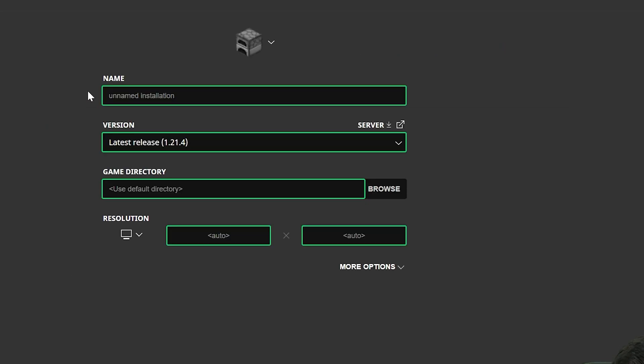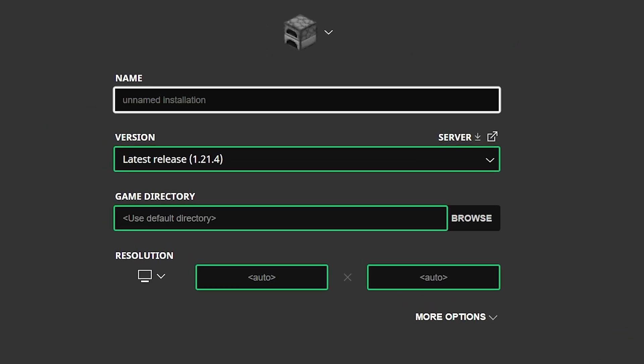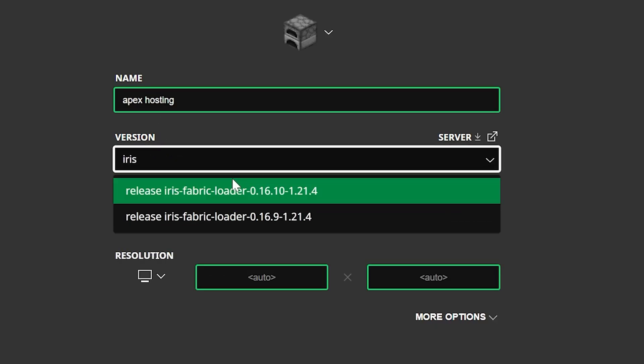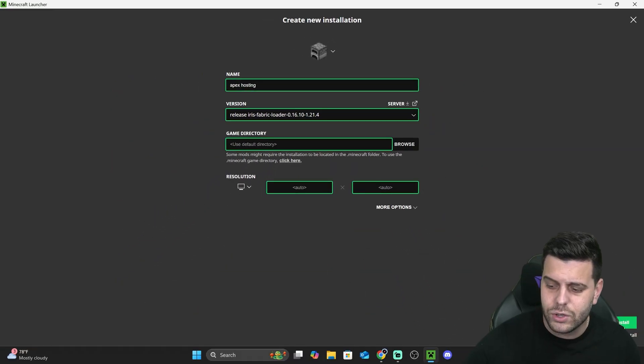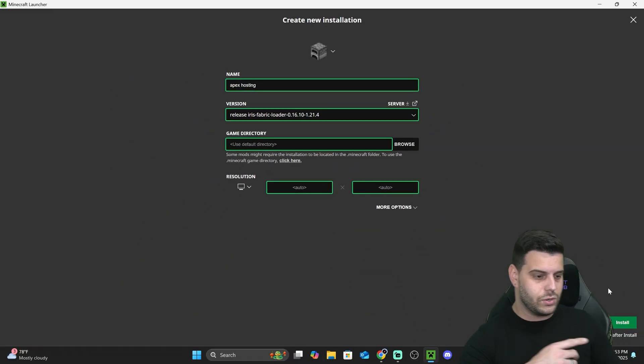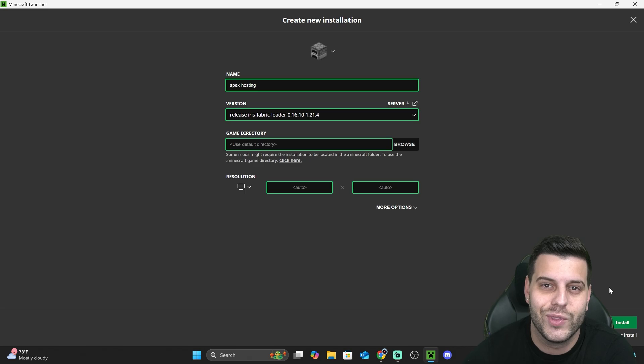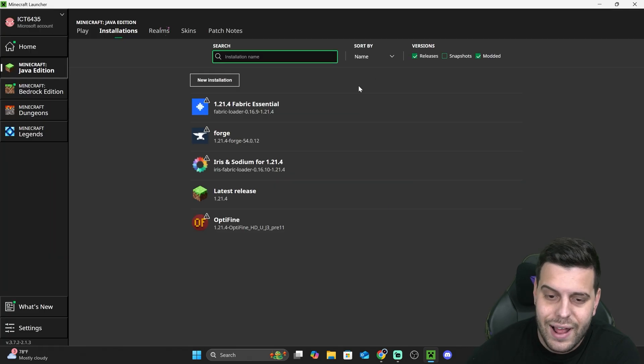Make sure you select Modded in here - without Modded this won't work. Then click on New Installation and name this whatever you want. It could be Apex Hosting, right, since they're so nice to give you 25% off. Then on the version, you're going to look for Iris. You're going to select that Iris that you just installed and you're going to hit Install on the bottom right of your launcher.